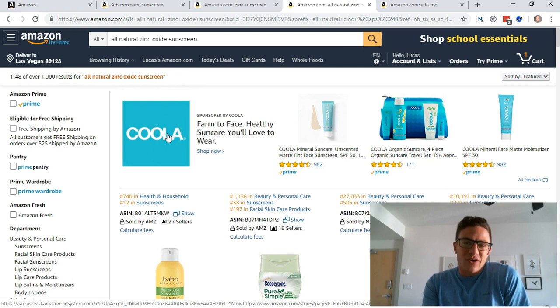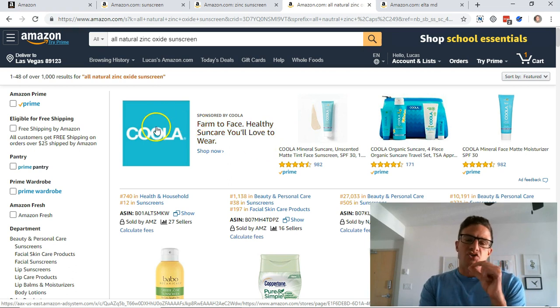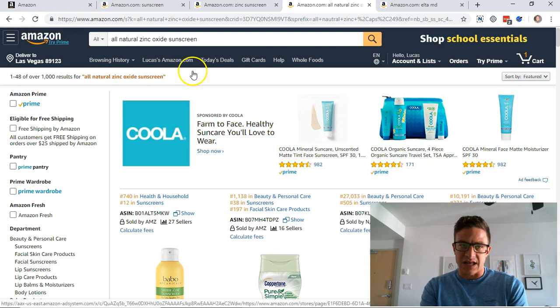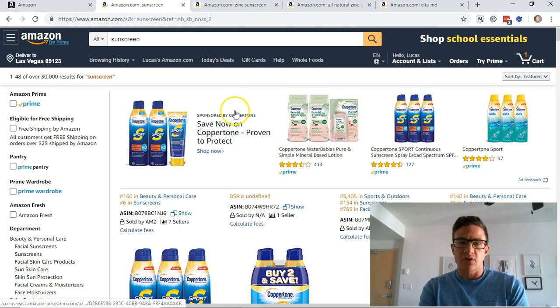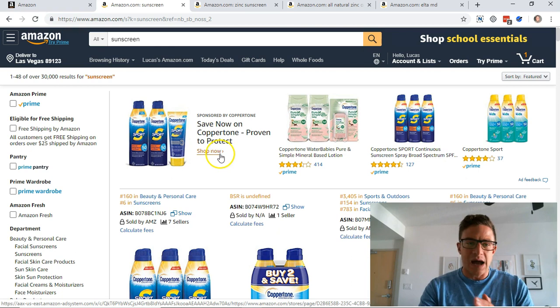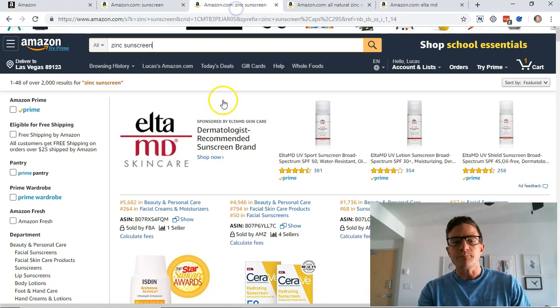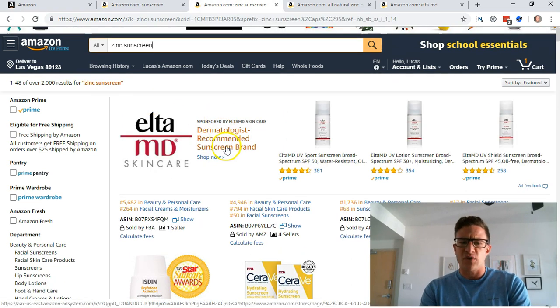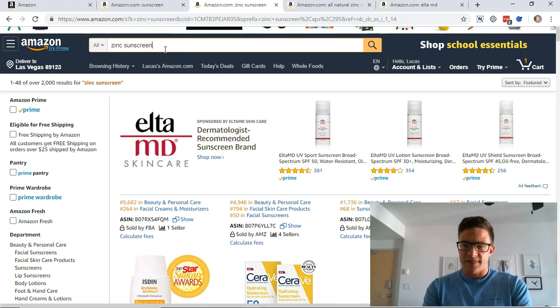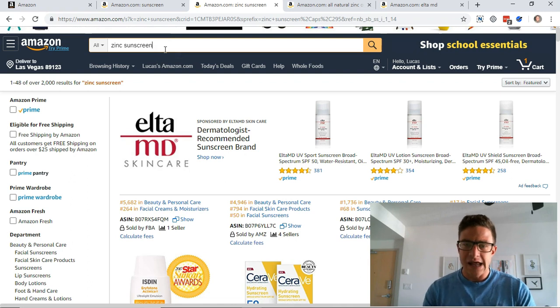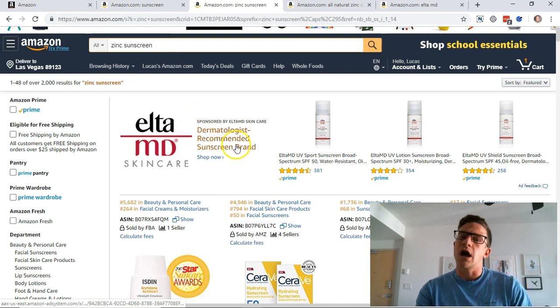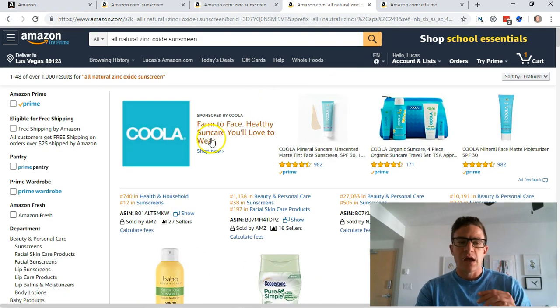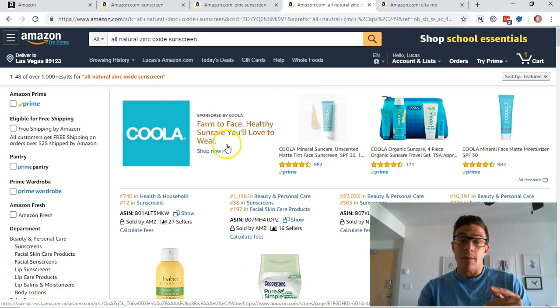But on top of the image, the other thing to go after here is the headline. So Coppertone is using save now, you know, get a deal, do this, Coppertone, you know this brand. Elta MD is doing dermatologist recommended sunscreen brand, you know, zinc sunscreen for people with sensitive skin. So they're pretty in line with this, knowing who their customer is.